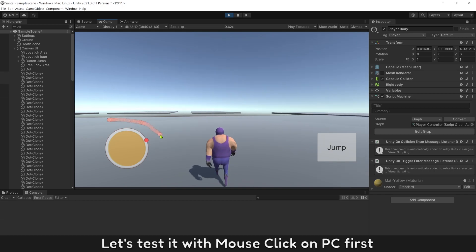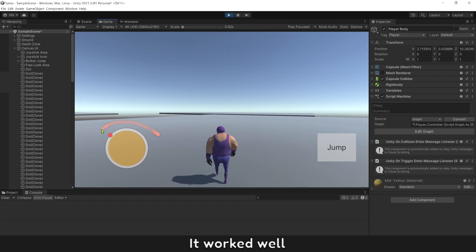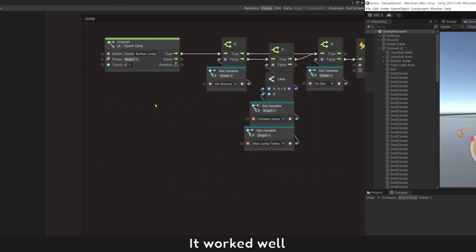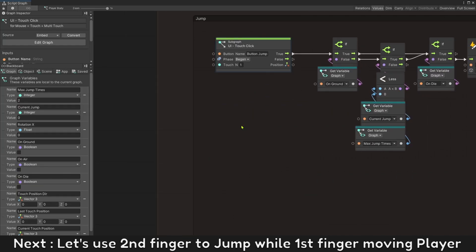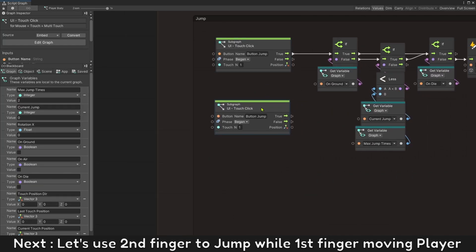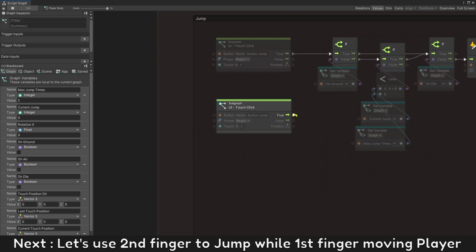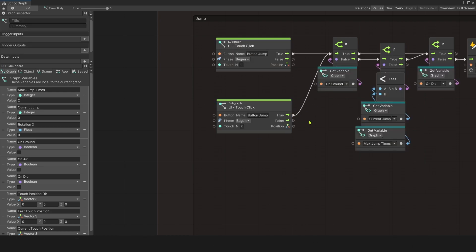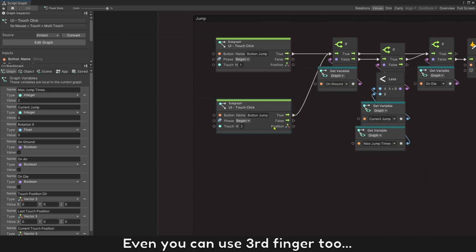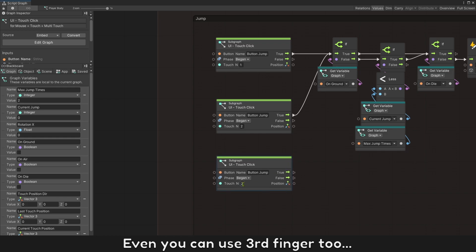Let's test it with a mouse click on PC first. It worked well. Next, let's use second finger to jump while first finger moving player. Even you can use third finger too.